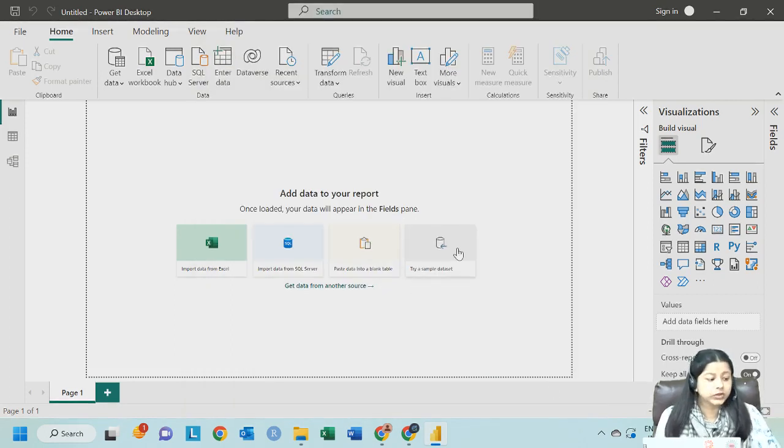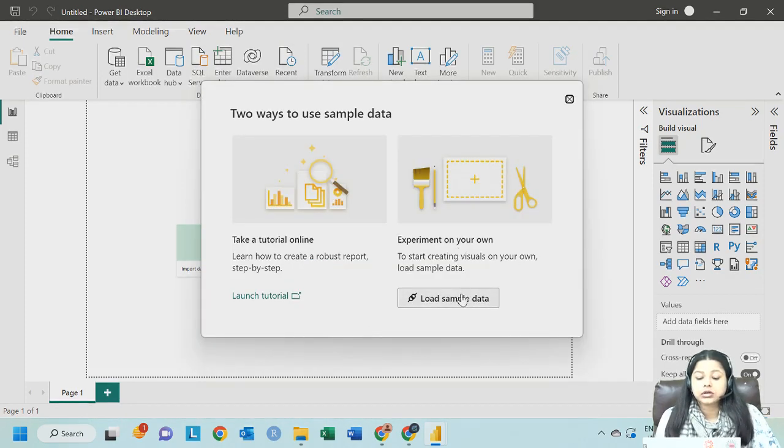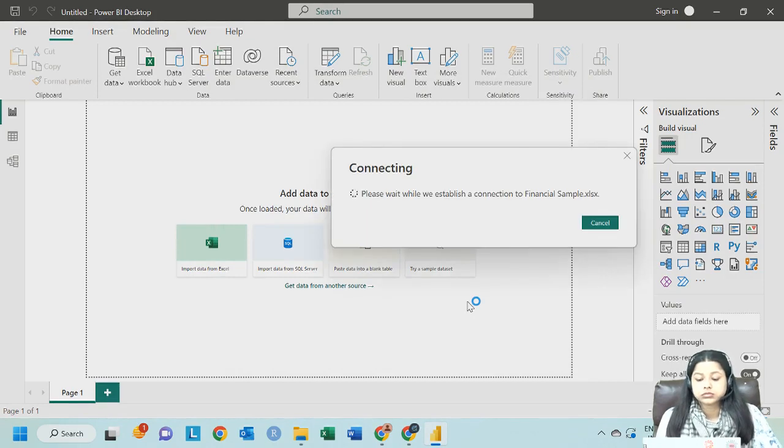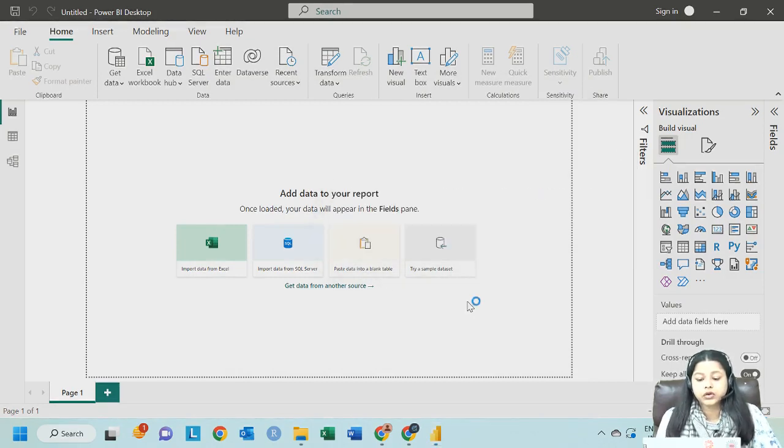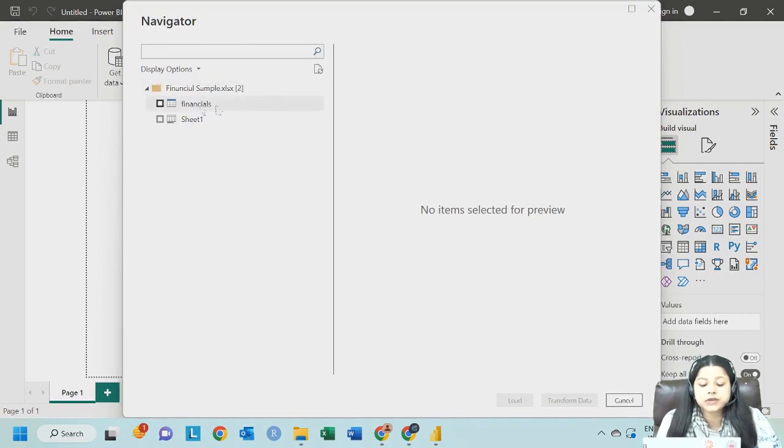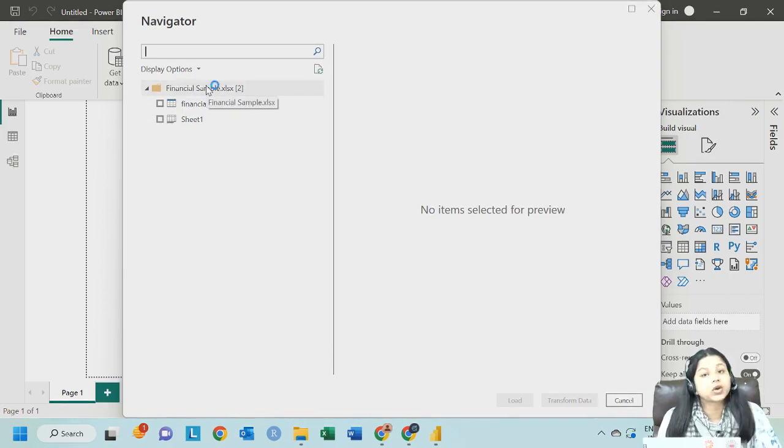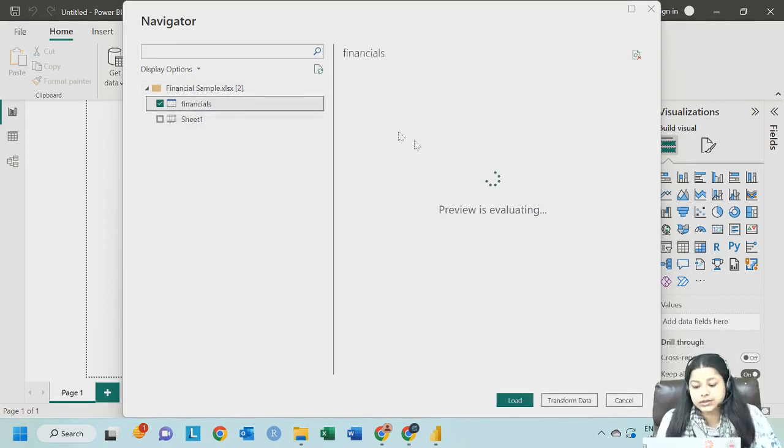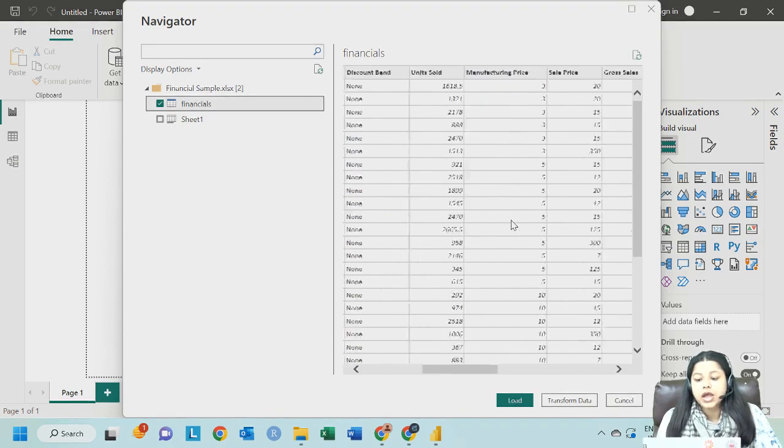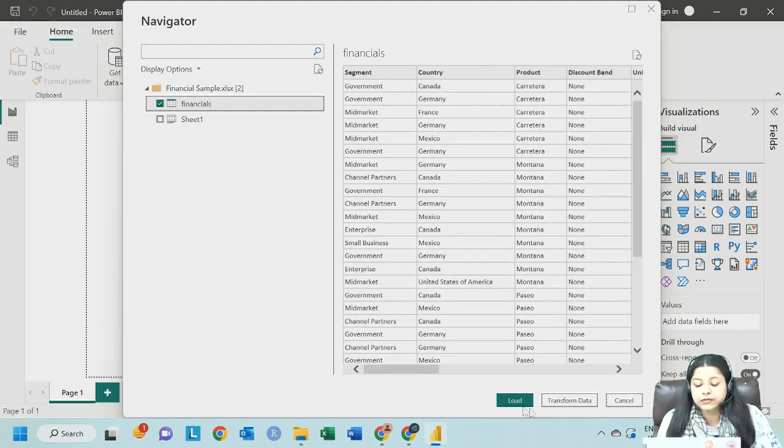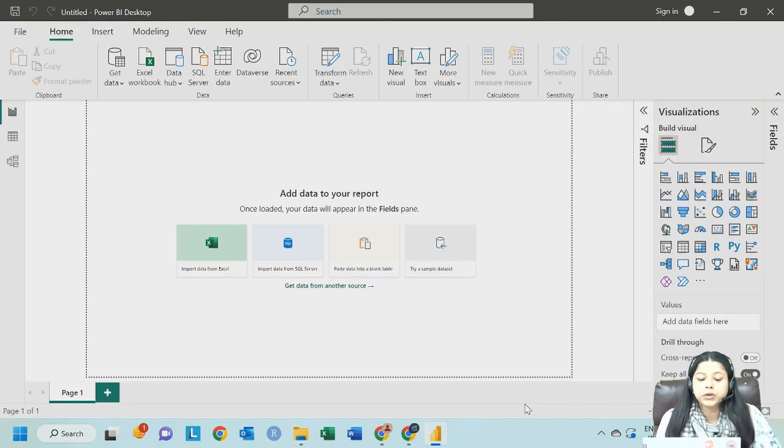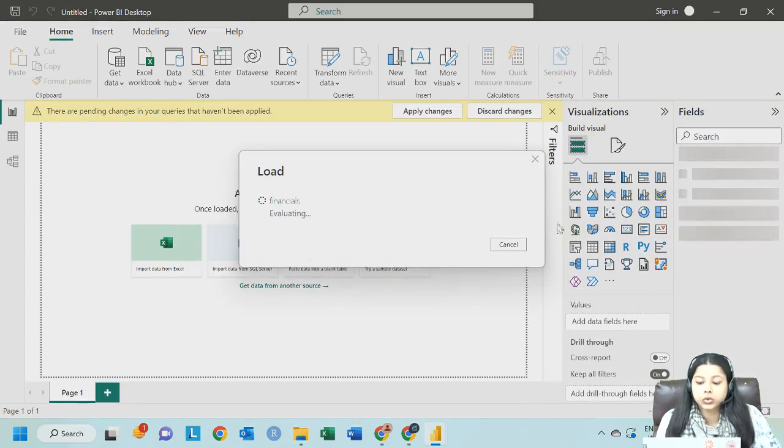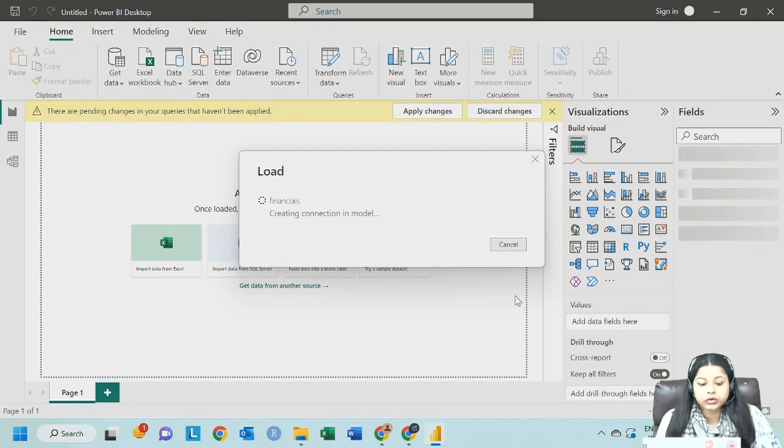So what I can do for the time being is I will click on cancel and I will show you how we can work with a sample data set. You can click on this sample data set and click on load sample data. So here you can see we get one sample data which is the financial sample. These are the two sheets which are there within this XLSX or Excel file. I will click on the first sheet and this is how it will look like. So we have different segments, countries, product, and just scroll and see the entire data set that we have. If you want to load it in your Power BI, you will just click on load. The moment you click on load, it gets loaded over here.